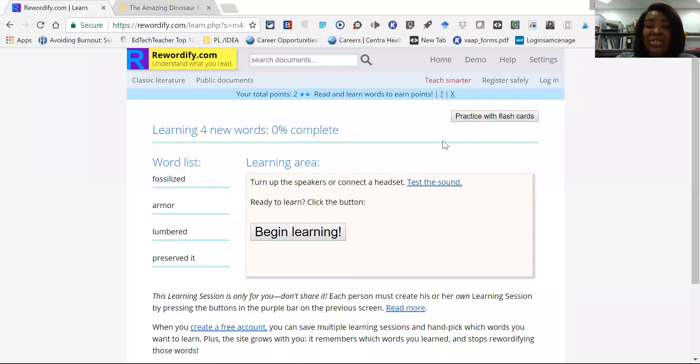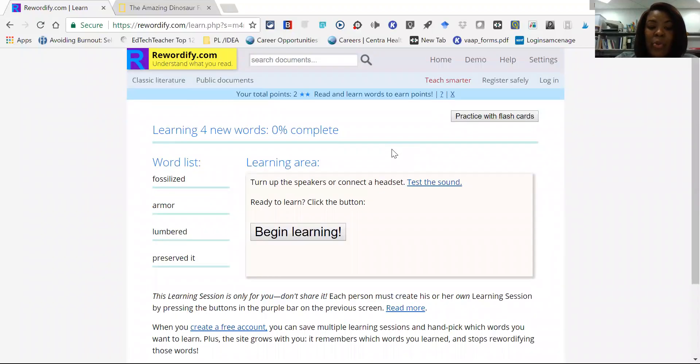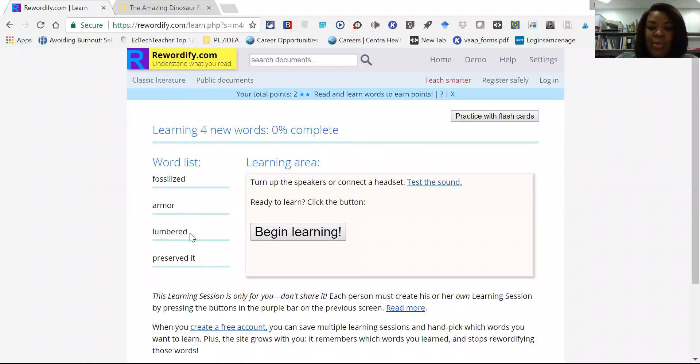They also have access to flashcard practice if they want to go back and learn more words. And then they'll have a word list that they could use as well.